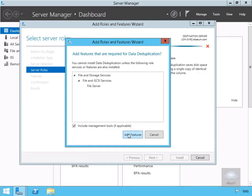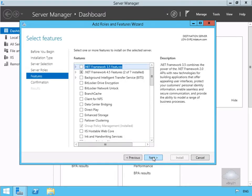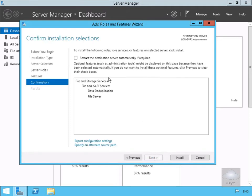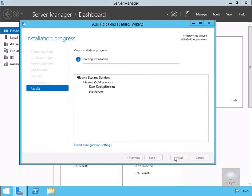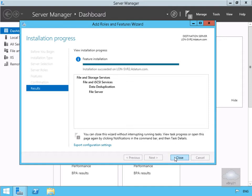We'll add the additional features, then select the Next button and the Install button. We don't need any additional features. This will take a little while to install, so we'll pause the demonstration and return once the installation is complete. Now the installation is complete, we'll select Close.